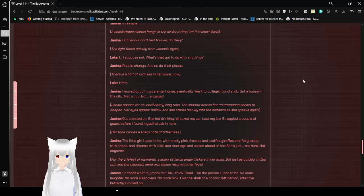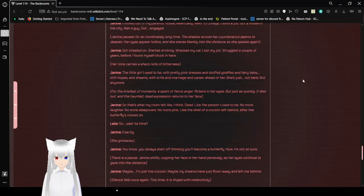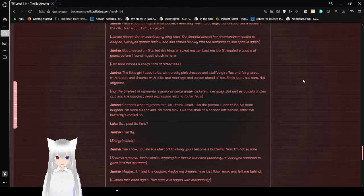I moved out of my parents' house eventually. Went to college. Had a job. Got a house in the city. Met a guy. Got engaged. Janine pauses for an inordinately long time. The shadow across her countenance seems to deepen. Her eyes appear hollow, and she stares blankly into the distance as she speaks again. Got cheated on. Started drinking. Wrecked my car. Lost my job. Struggled a couple of years before I found myself stuck in here. Her tone carries a sharp note of bitterness. The little girl I used to be, with pretty pink dresses and stuffed rabbits and fairy tales, with hopes and dreams, with a life and marriage and career ahead of her, she's just not here. Not anymore.